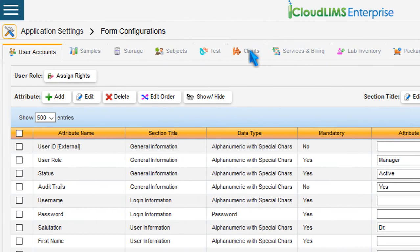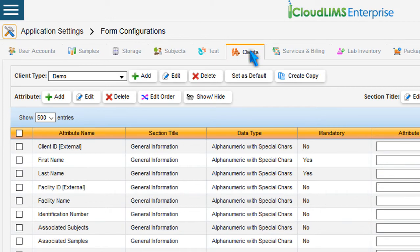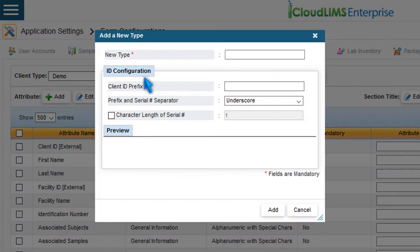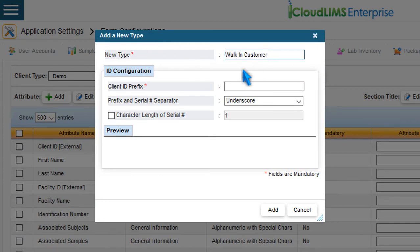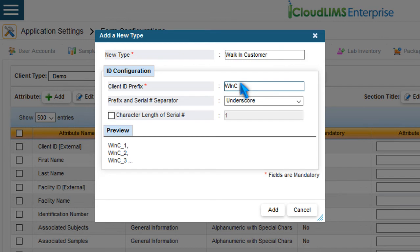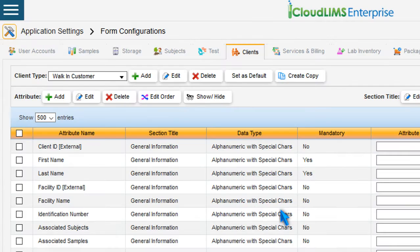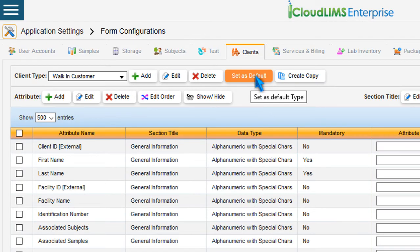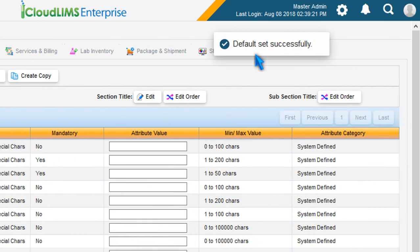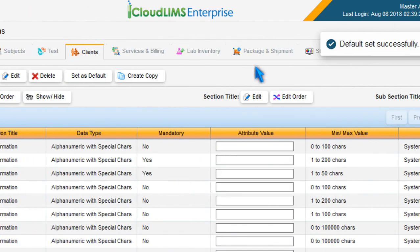Now switch to the Clients module. To add a new client type, press Add. In the Add New Type window, specify a type name, a client ID prefix, and press Add. Press Set As Default to set the newly added client type as default.